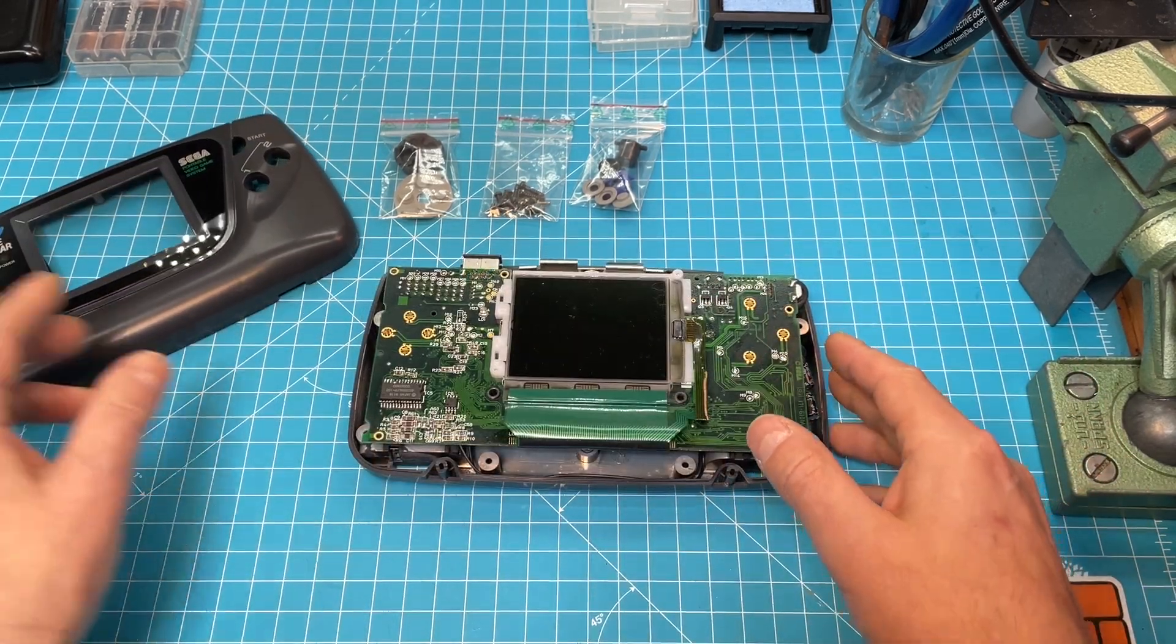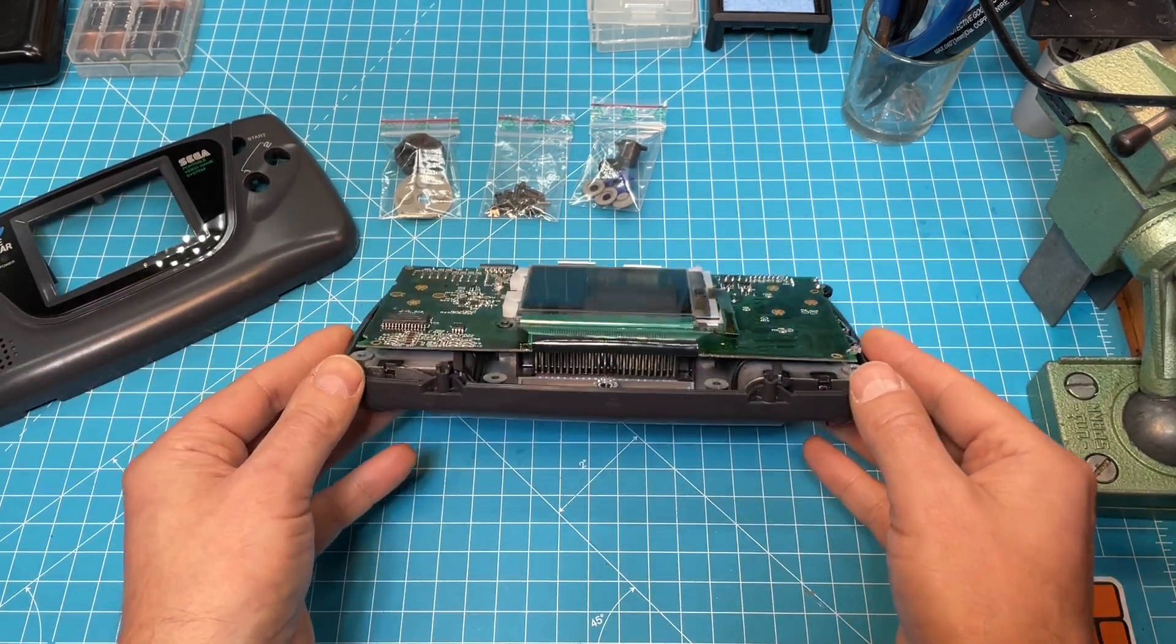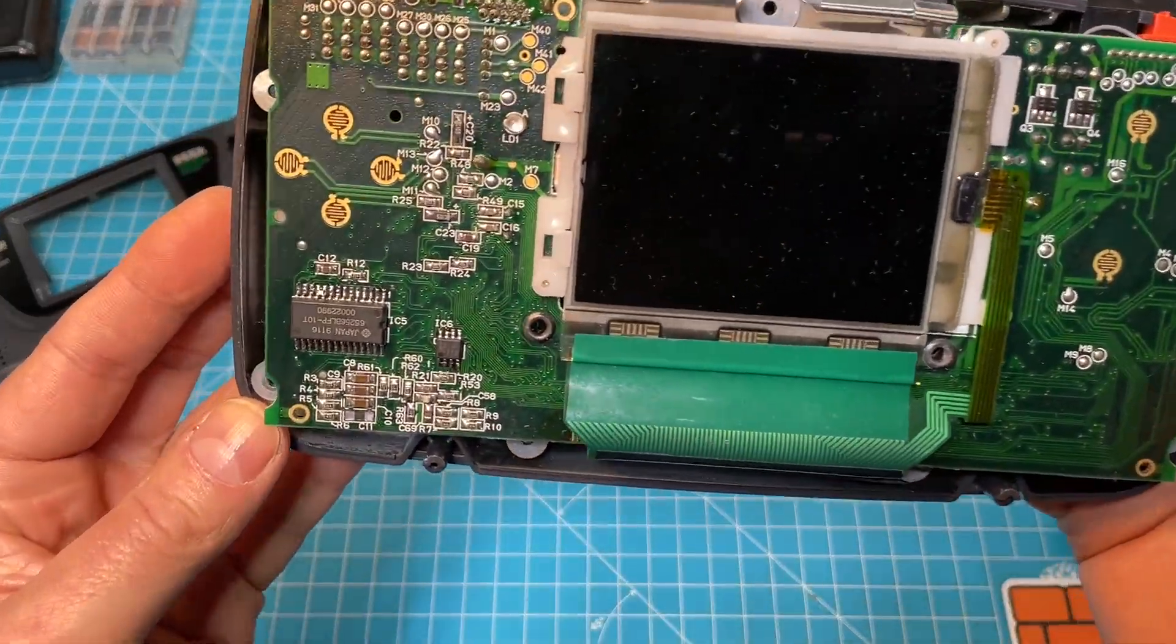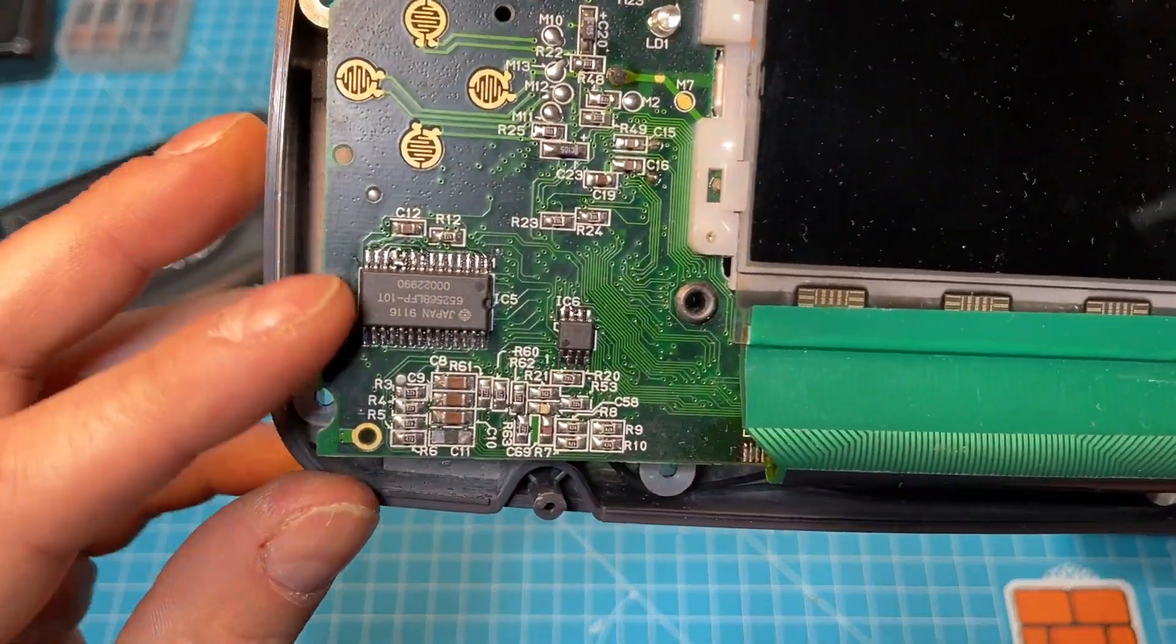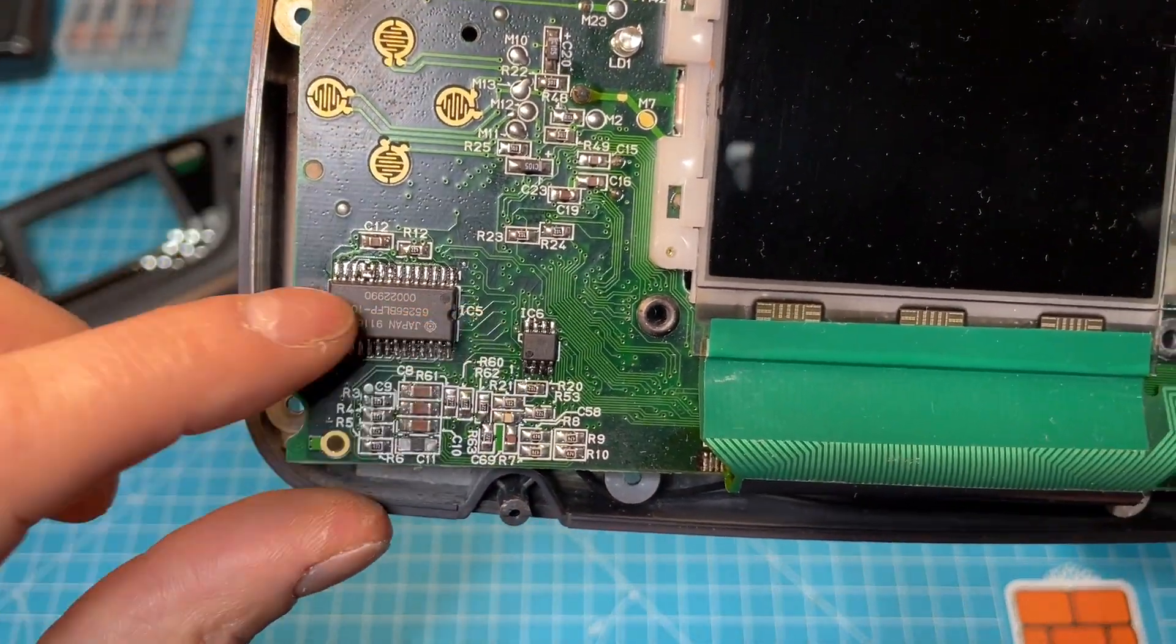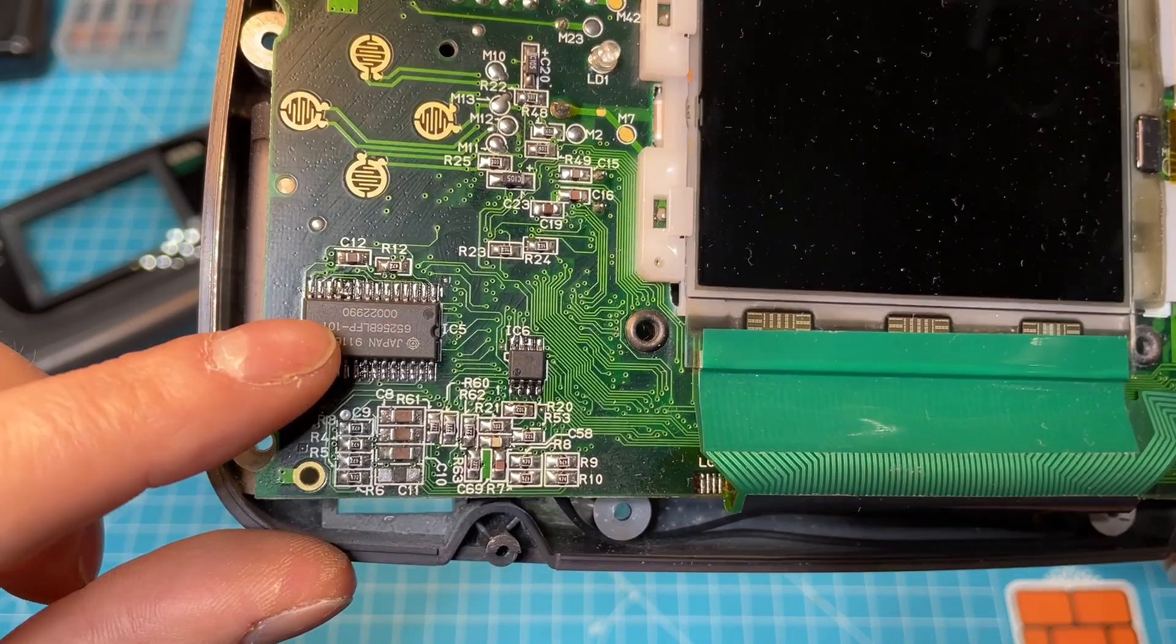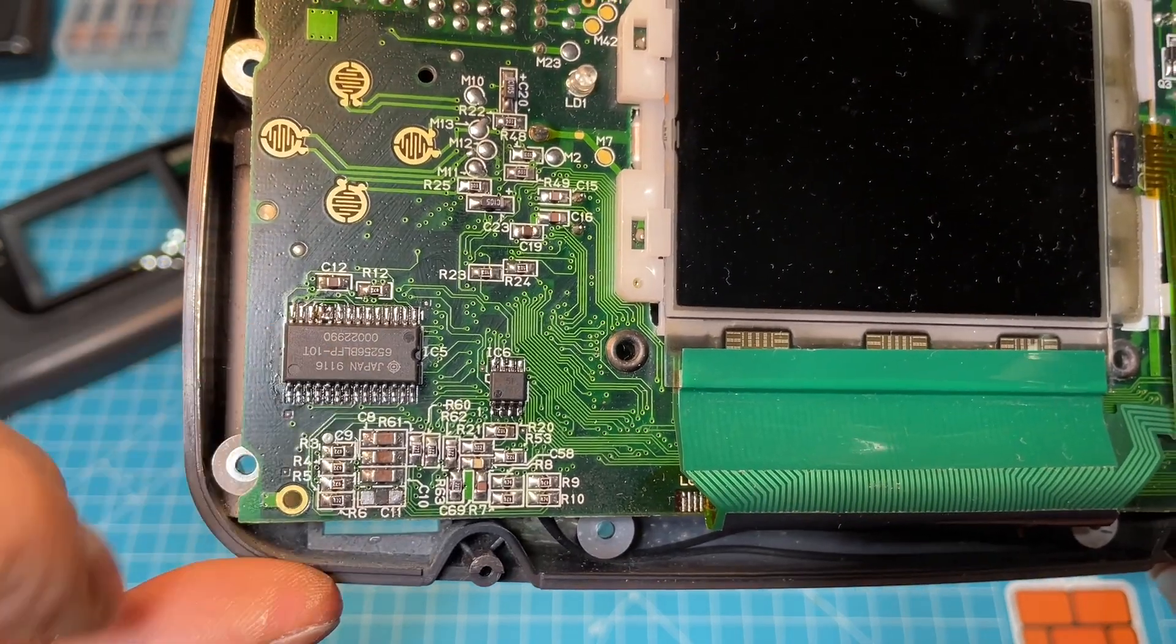And so as I read up on this, I came to the conclusion that this chip, the video chip, is broken.